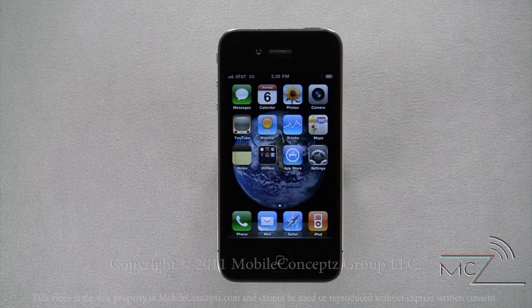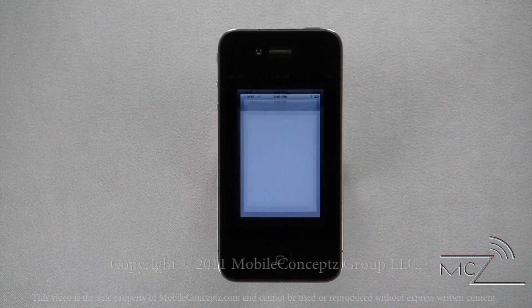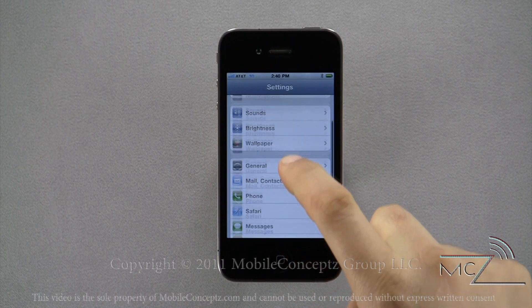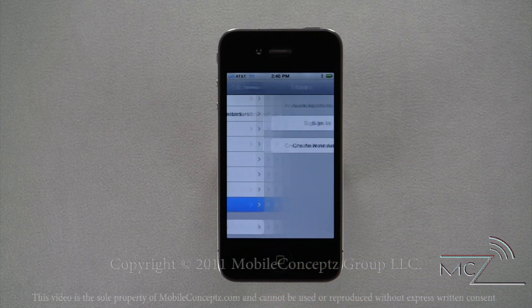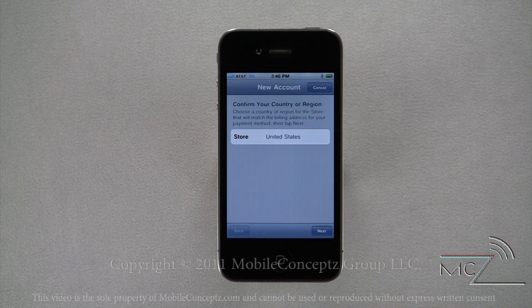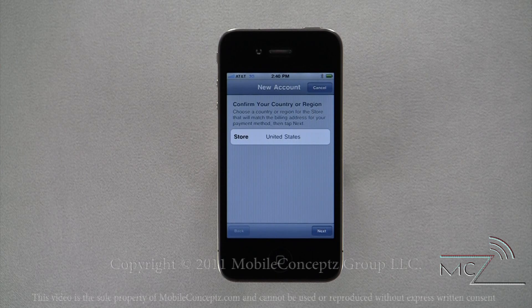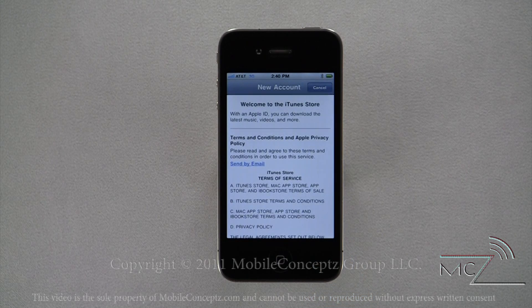If you haven't already set up your app store account, this will need to be done before you can download any applications. Opening the settings menu and selecting store will let you sign in to an existing account or create a new one. Here I'll be creating a new account. The first option is to confirm your country. Once this is correct, tap on the next button in the bottom right corner. The phone will now take you through the terms and conditions.